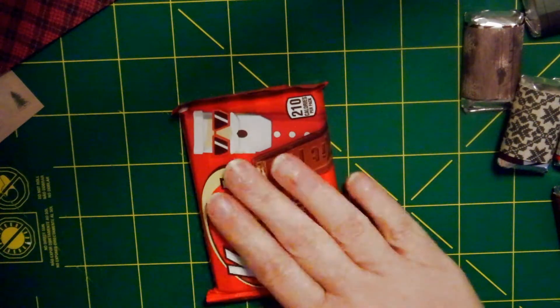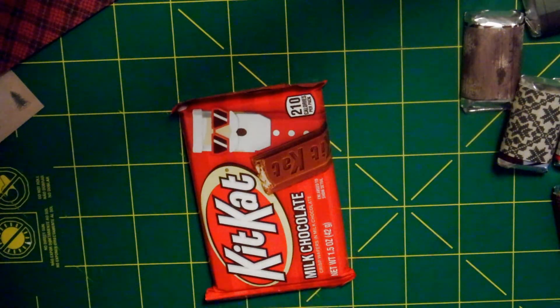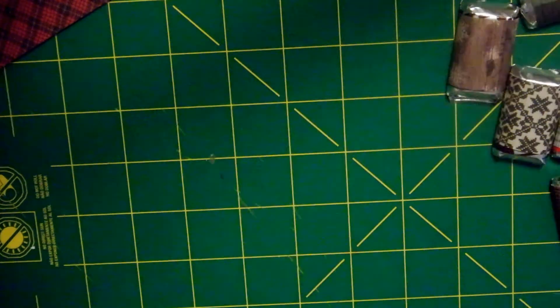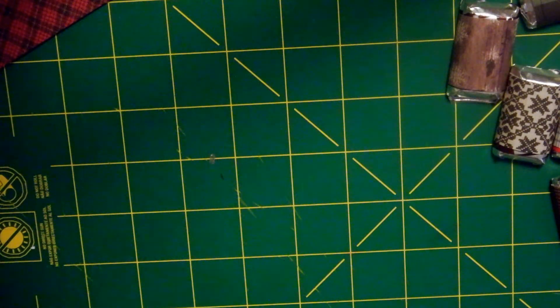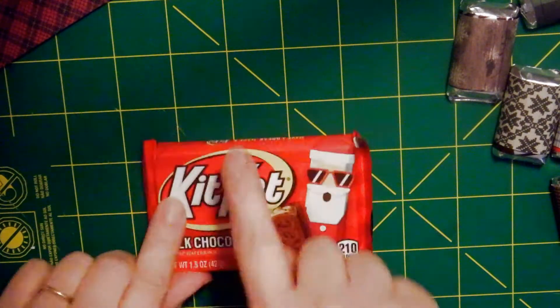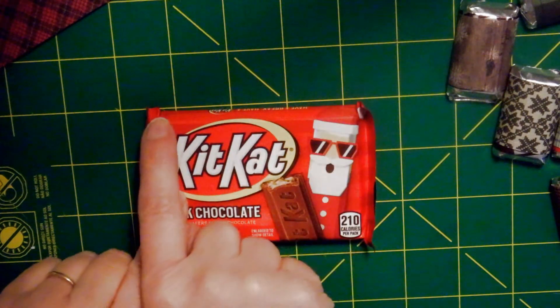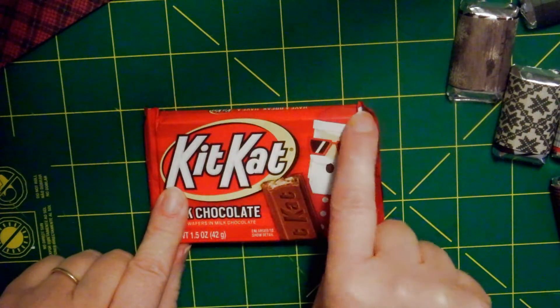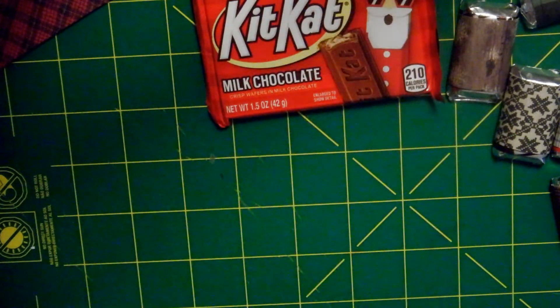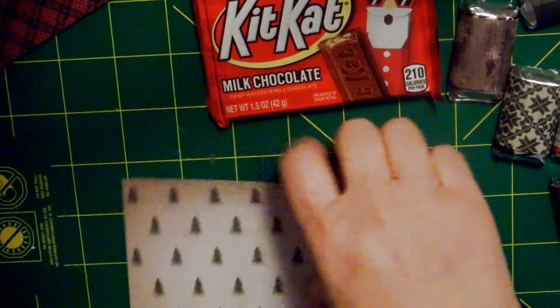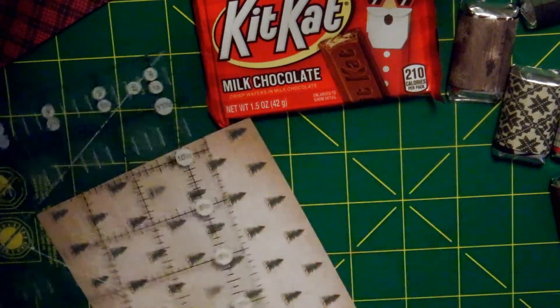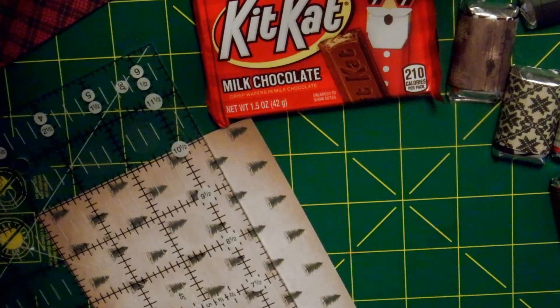So next I'm going to wrap a Kit Kat bar. I'm going to measure my Kit Kat bar. I'm getting about three and a half inches. So I'm measuring my Kit Kat bar from here to here, and that's about three and a half inches. So I am going to make this three and a half inches wide.